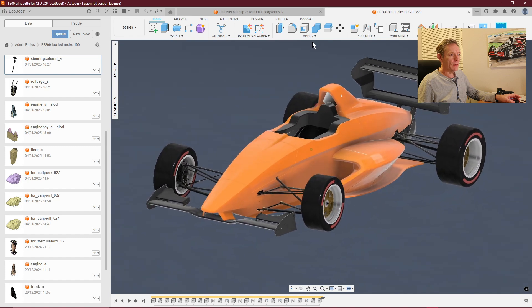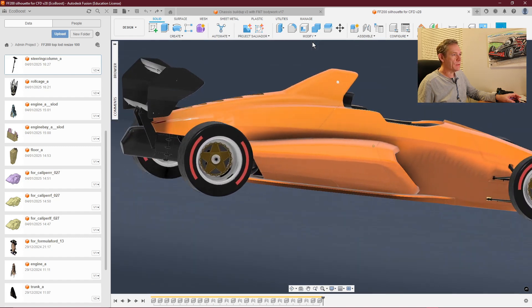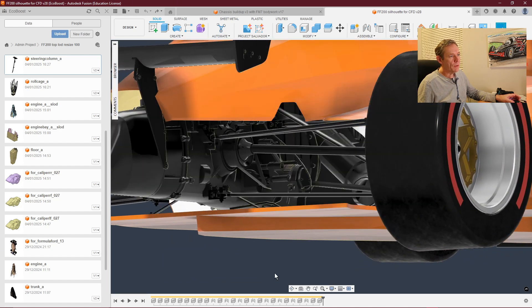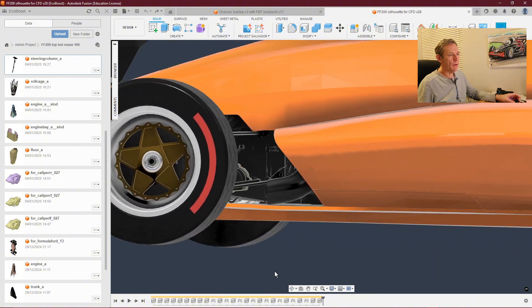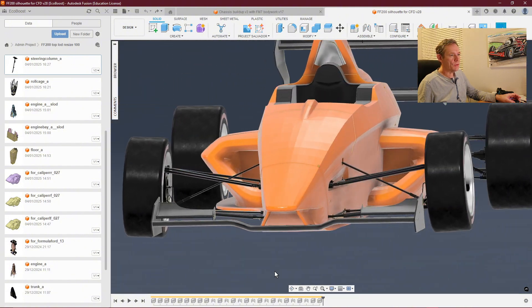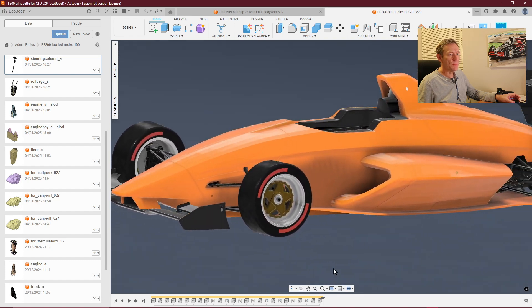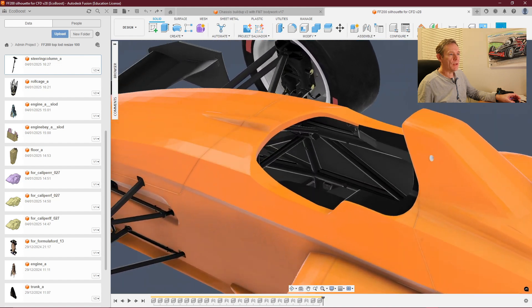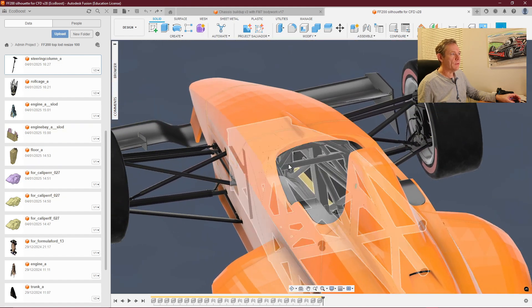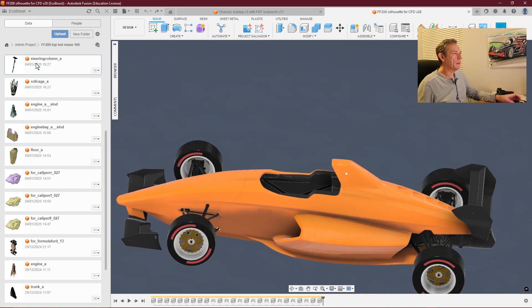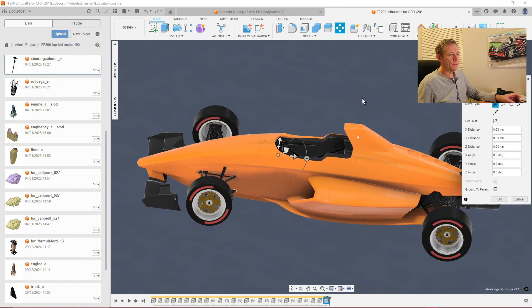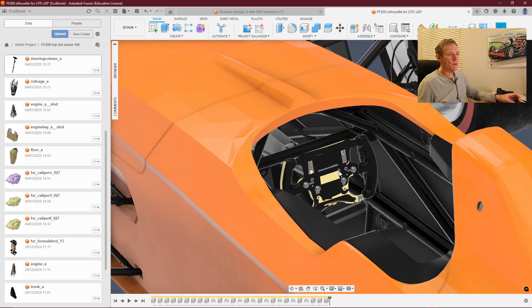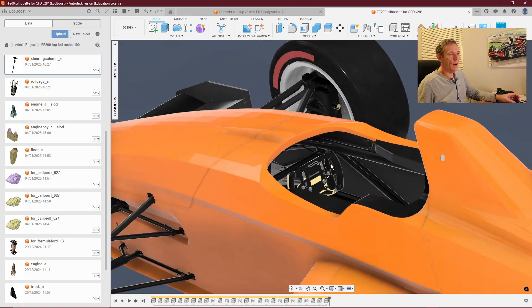It's even got things like the alternator, which is driven off the rear axle. It's got brake lines, wiring, suspension, and all the clevis joints. There's the front and rear wing, the roll cage, and chassis inside the car. I can insert the steering wheel by right-clicking and saying insert into current design.